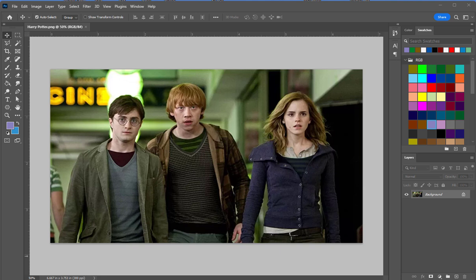Hello and welcome to head swapping class. In this exercise we're going to take the head off of one of these characters and put it on the other, which is actually kind of easy to do in this scenario because the shadows, colors, and everything match pretty well. So it's not much for us to select one of these heads, copy it, and paste it on one of the other characters.